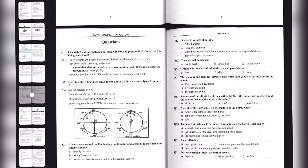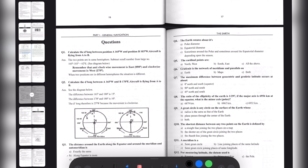Question three: the distance around the earth along the equator and around the meridian and anti-meridian is — option A: exactly the same? No it is not. Option B: along the equator is more. Option C: around the poles, meridian and anti-meridian is more. The correct option is B, because we know that the polar diameter is 23.5 nautical miles shorter than the equatorial. So along the equator the distance is more. The correct option is Bravo.